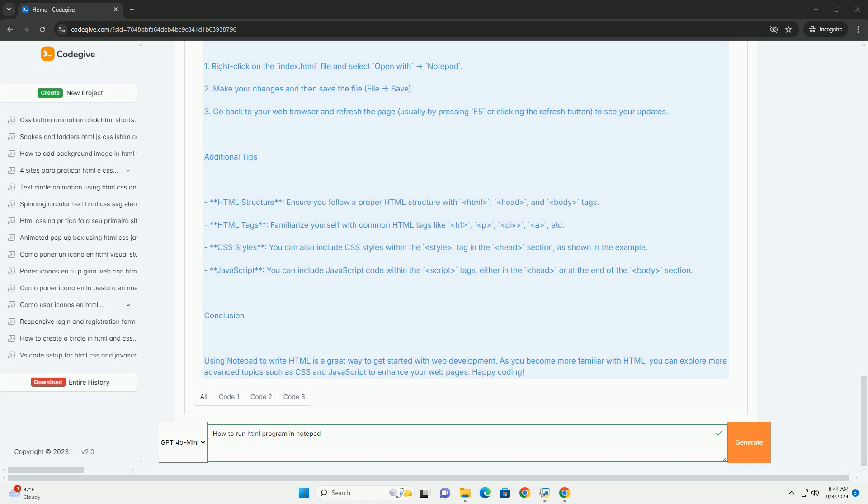This method allows you to view your HTML code rendered as a web page. To make changes, simply edit the file in Notepad, save it again, and refresh the browser to see the updates. This process is straightforward and is an excellent way for beginners to practice HTML coding.